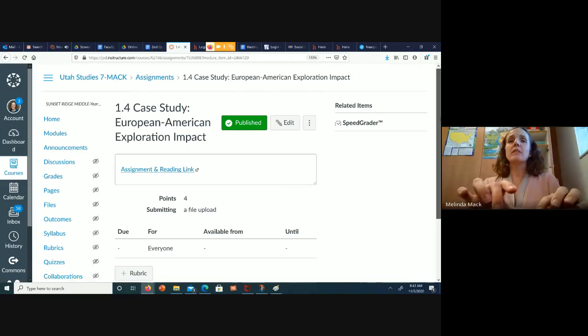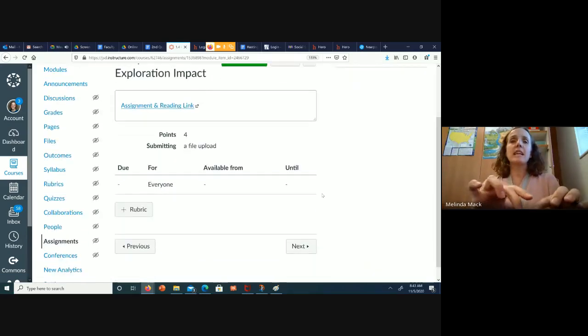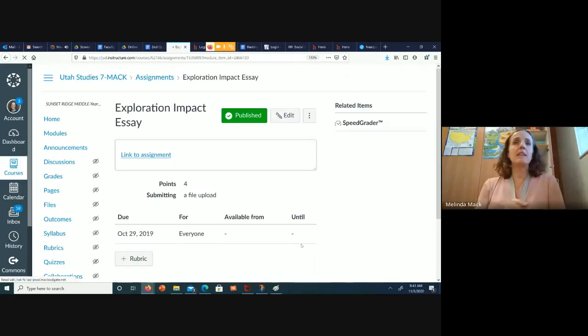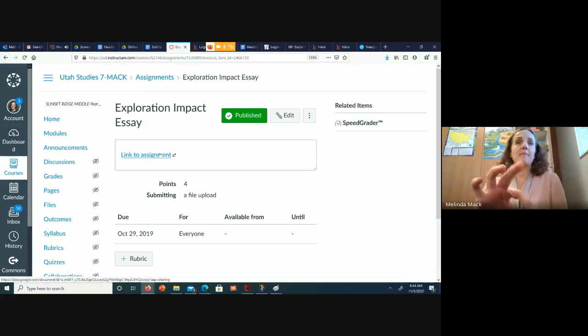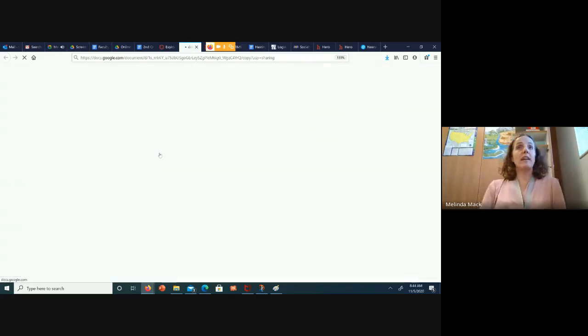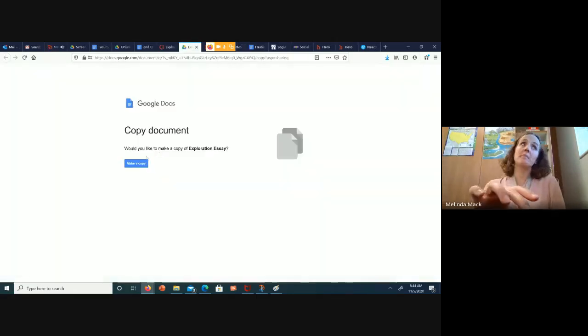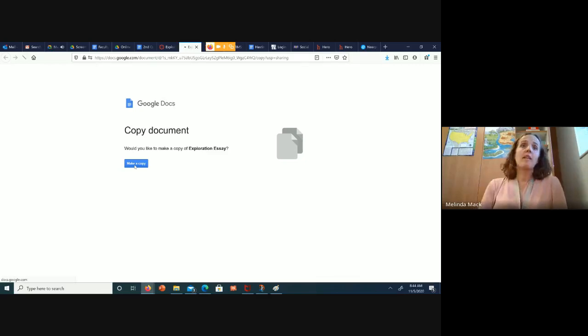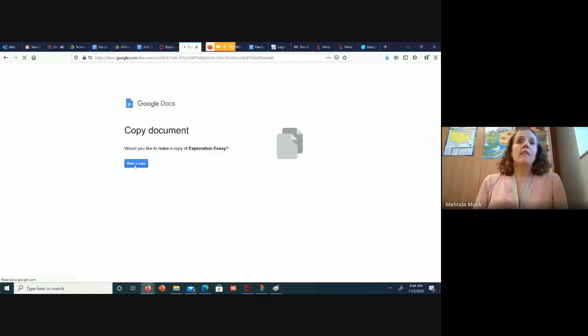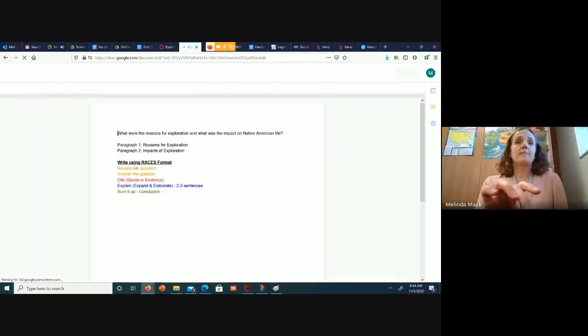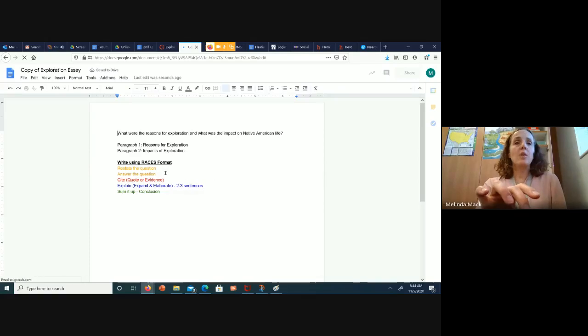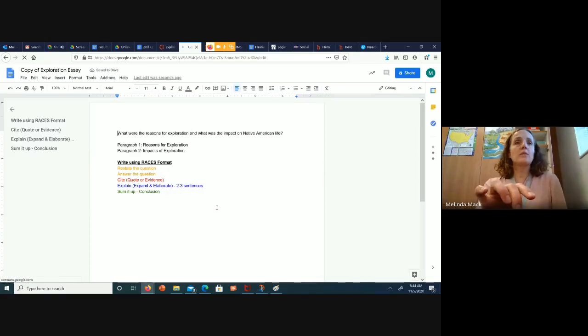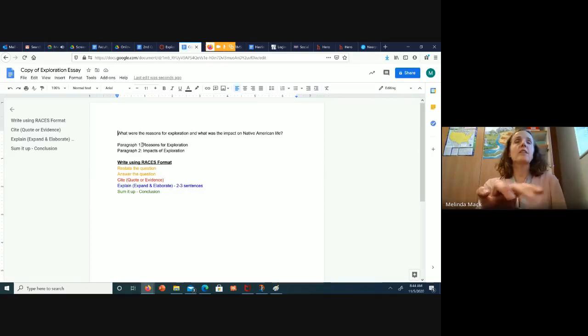When you're done with that, you're going to come in here to the next assignment, which is the Exploration Impact Essay. So let's go ahead and look at that. It's going to make you make a copy. All right, so we're going to use our RACES format.